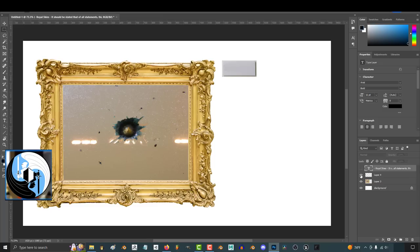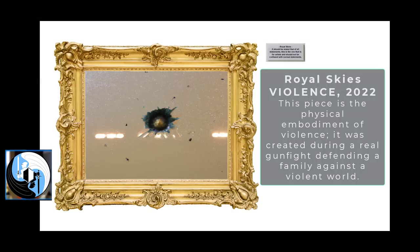hang it in a museum, and named it violence. And there would be a little artist statement on the side that said, this piece is the physical embodiment of violence, created during a real gunfight, defending a family against a violent world.